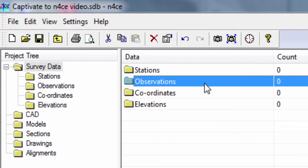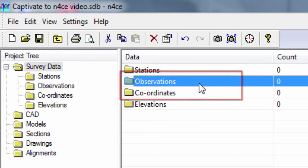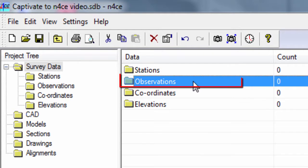In actual fact, there is no problem to use either route with Leica Captivate data and there is almost no difference in the process. We just have to reduce our data if we use the observation route. For now, we will use that observation route as it allows us to show that the total station setup and observations are fully understood by N-Force.